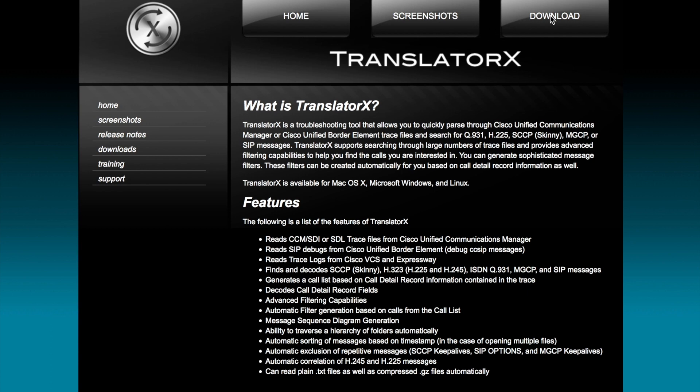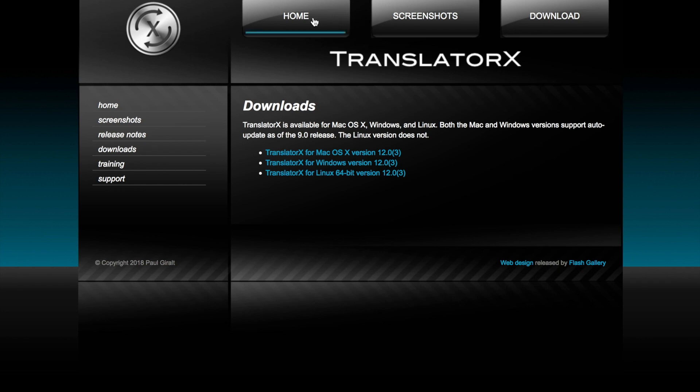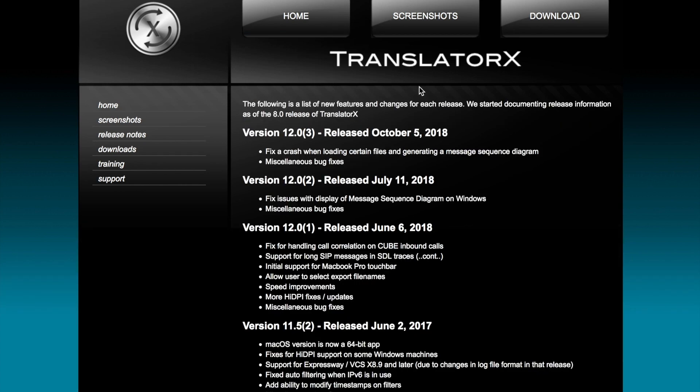There's some screenshots there. There's downloads. If you jump over to downloads, you can grab it for OS X, Windows or Linux. So all major platforms are supported. Let's grab some traces and throw them into Translator X.